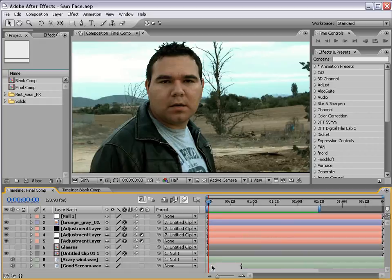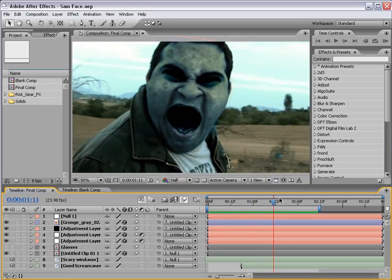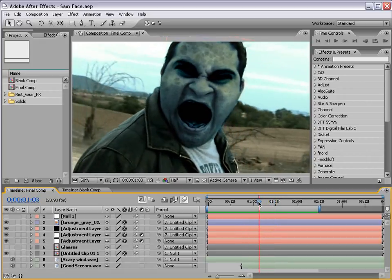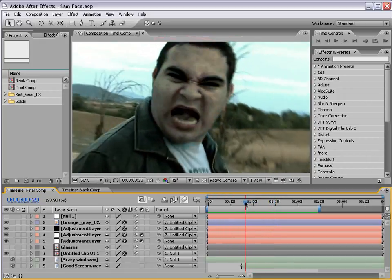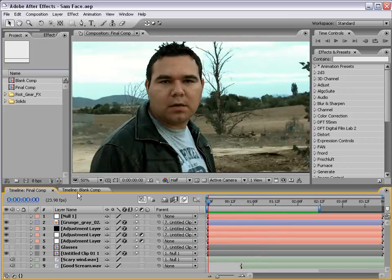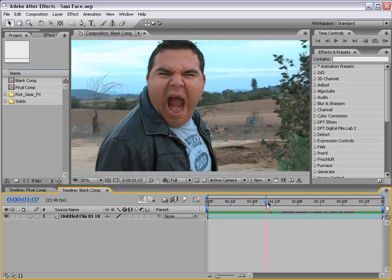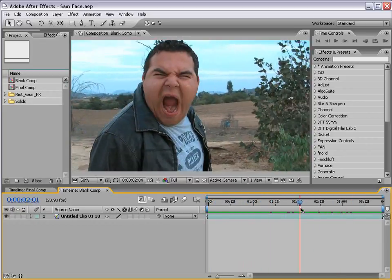All right, so of course we have Sam Loya here, and he is, of course, half-demon as you can see. What we're going to do is create a shot where we transform him. You can see he slowly mutates or morphs into this monster. So let's go ahead and get started. What I have is a composition of our friend Sam giving us a crazy face.